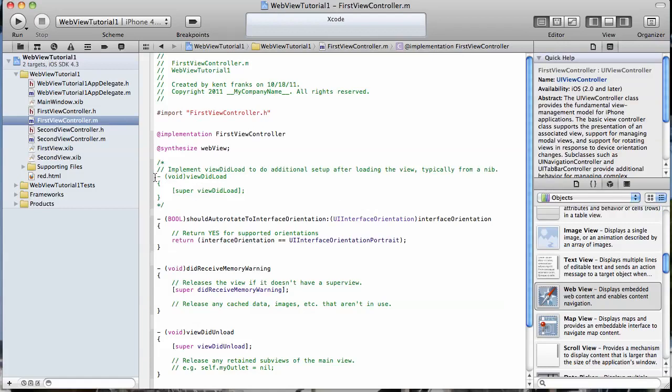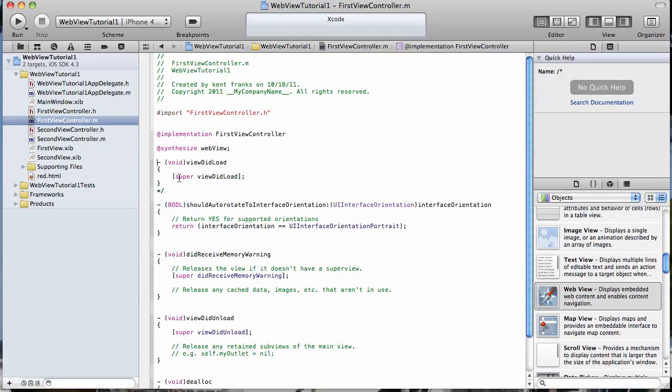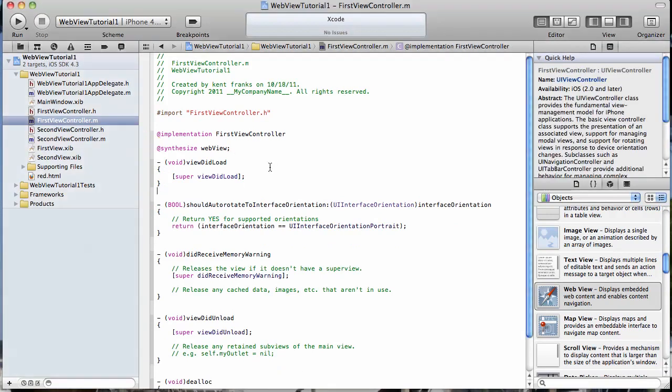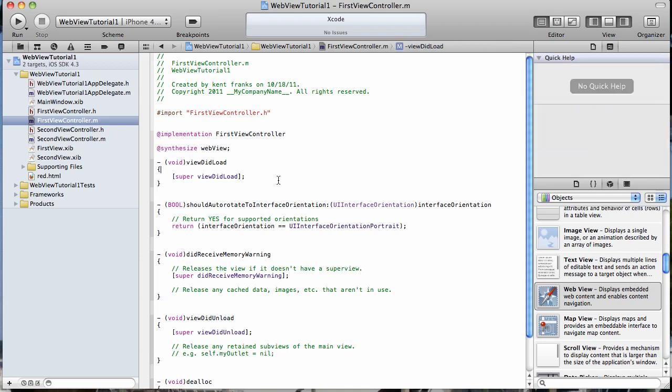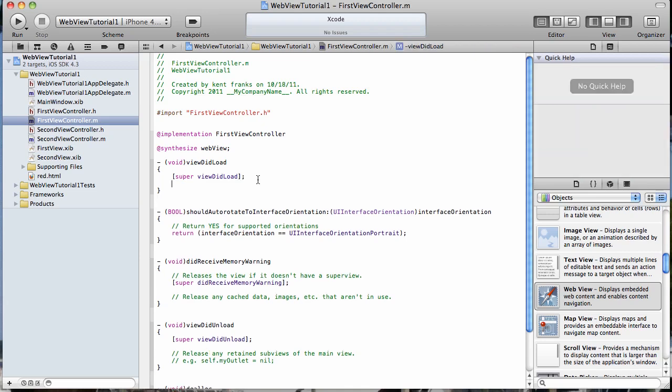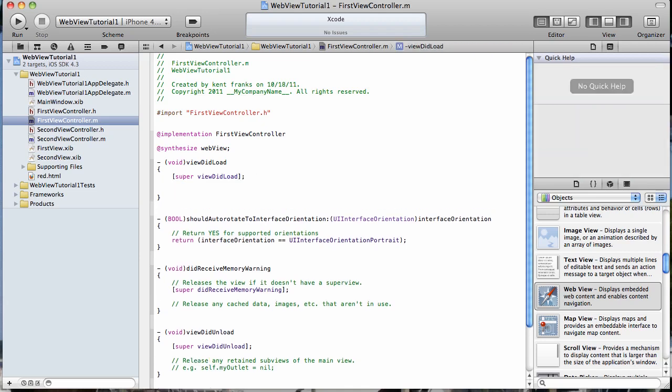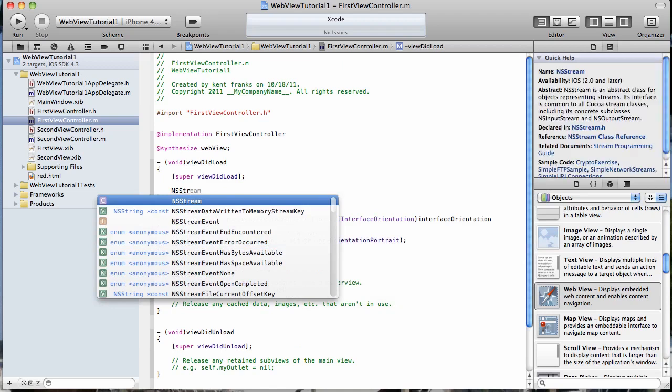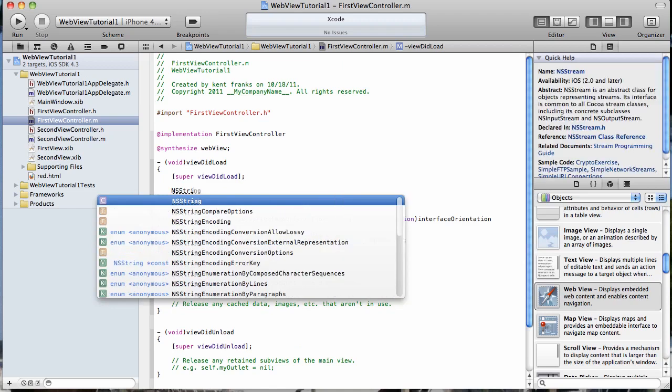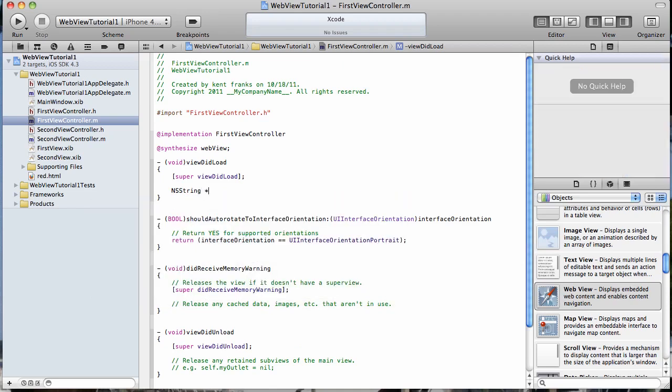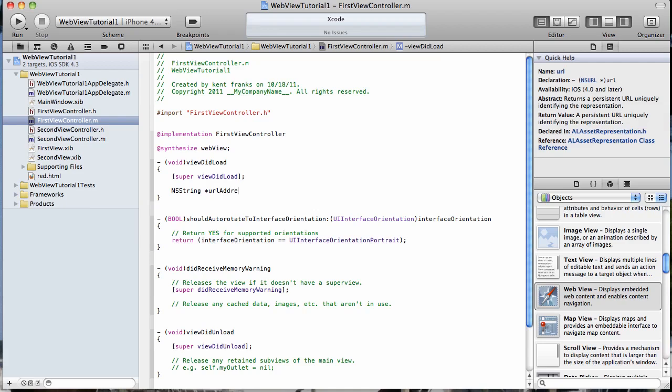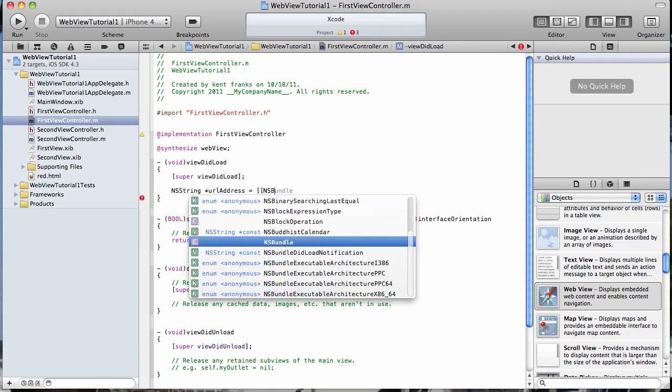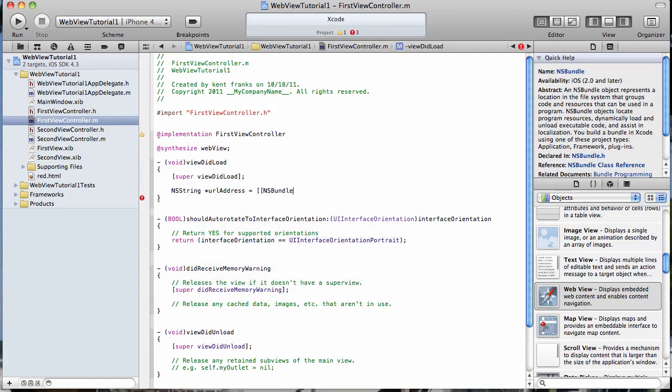And let's go ahead and do the work here. So all this is going to happen in the view did load method. And what we're going to do is we're going to create an NS string and we're going to name it URL address.